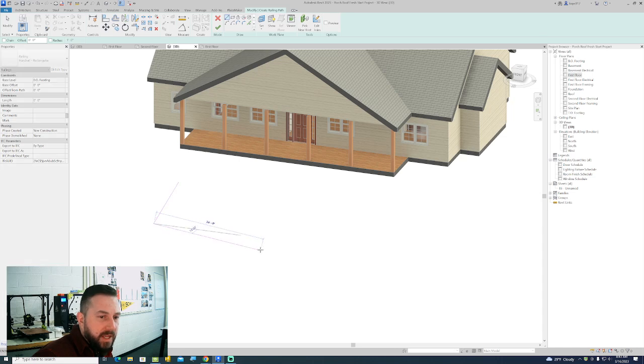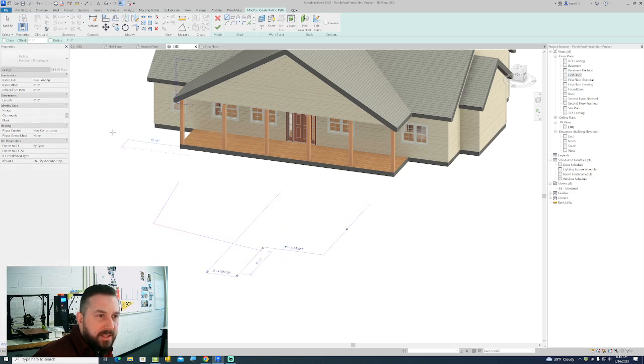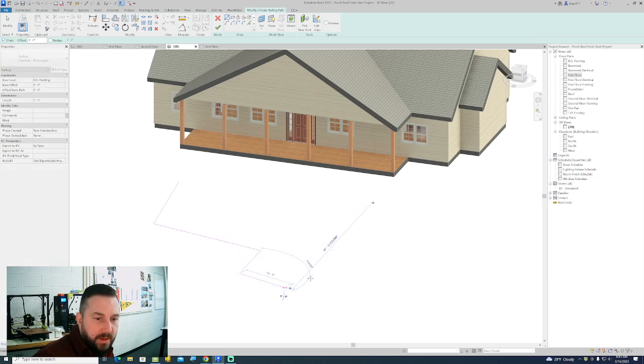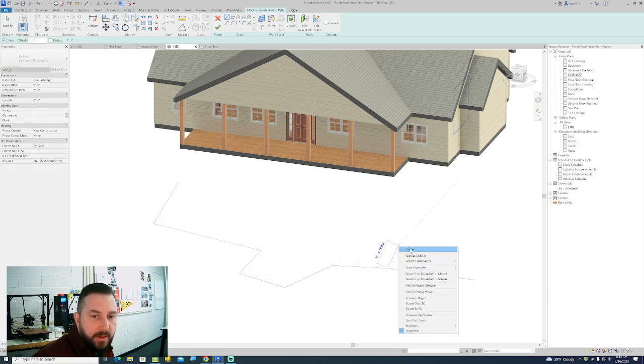You can build railings anywhere. You do have some options to chain that line together so you don't have to stop drawing at the end, you can just kind of keep going.